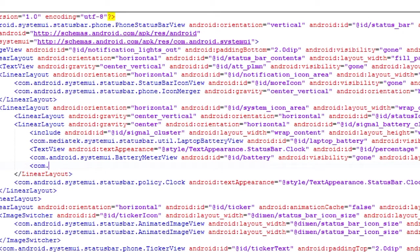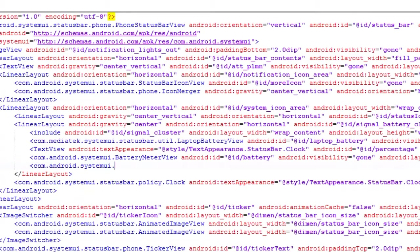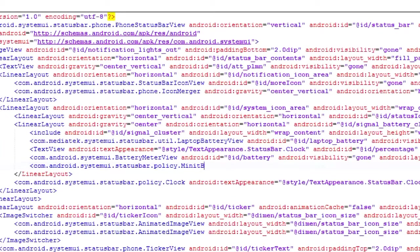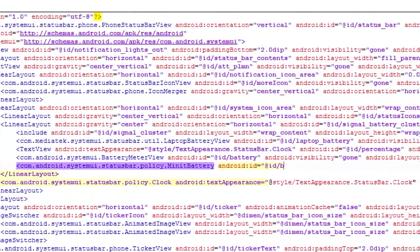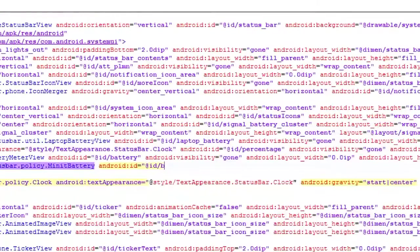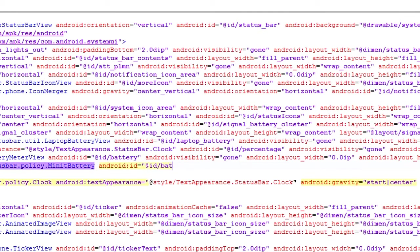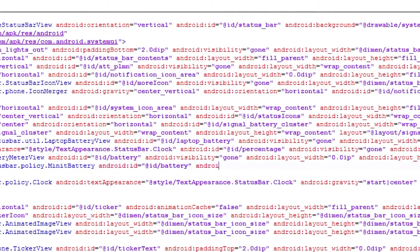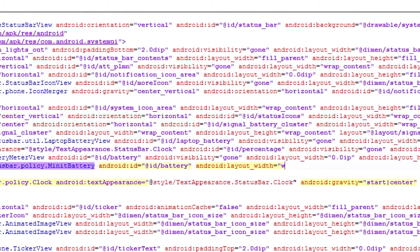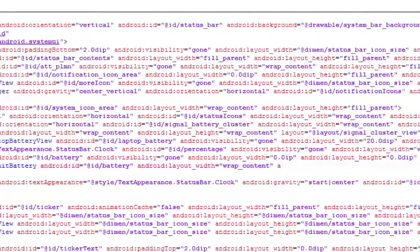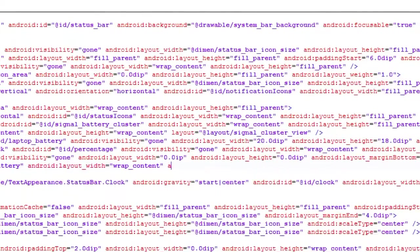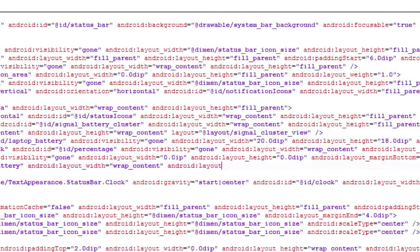Here's the code: com.android.systemui.statusbar.policy.MinuteBattery. Now you have to add android:id. After adding android:id, you have to add android:layout_width and layout_height with the wrap_content value. Do the same as I'm doing.